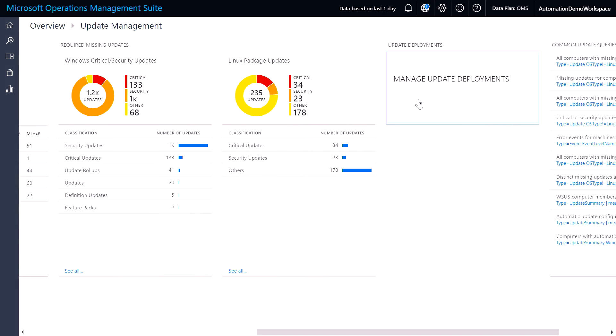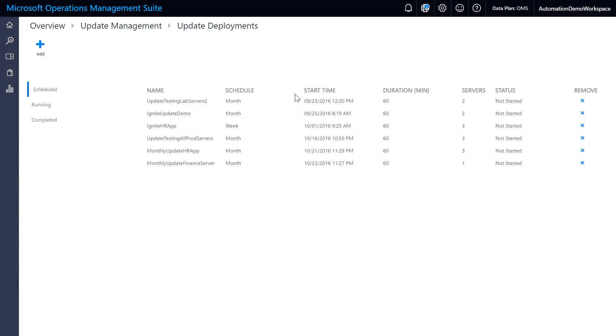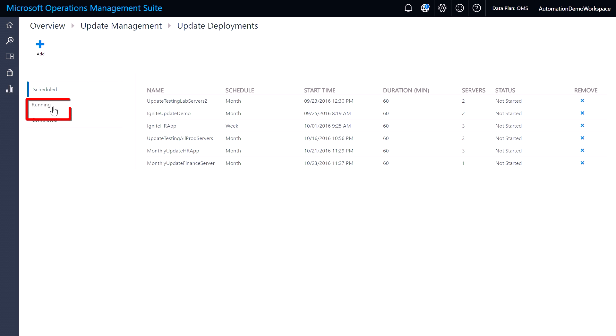If I click into manage update deployments, you can now see that I have visibility into all the scheduled updates that I've created earlier, any that are currently running, as well as ones that are completed, so I could troubleshoot any failures that occur.